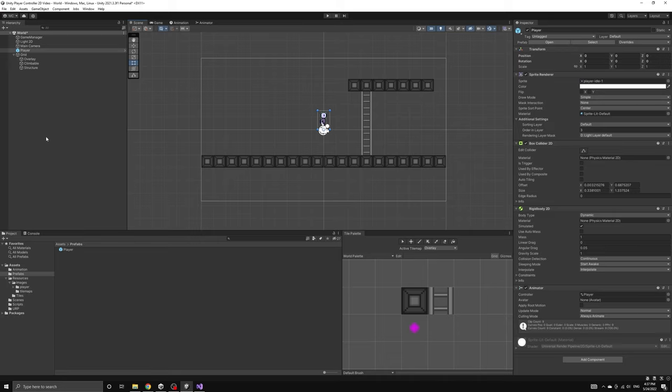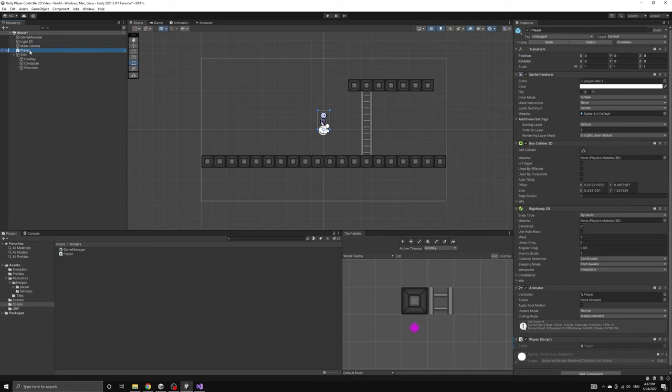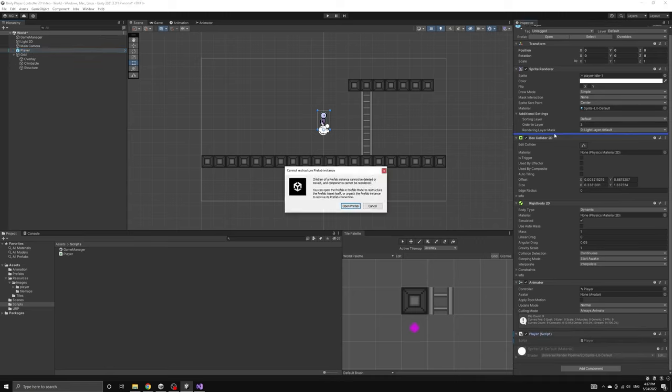But if we add the player script to the object we've just placed into our scene and then try to change its position, we will get a warning telling us that we cannot modify or delete components on a prefab object.